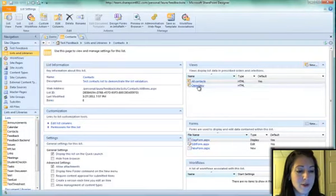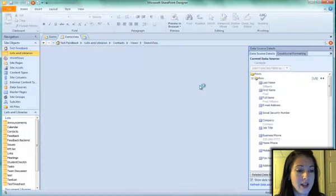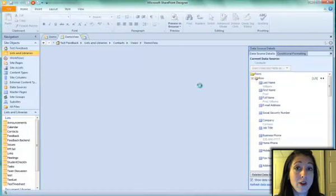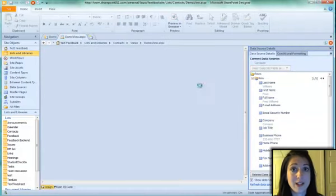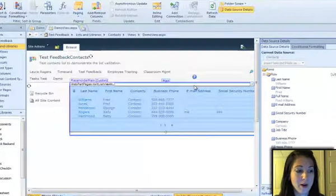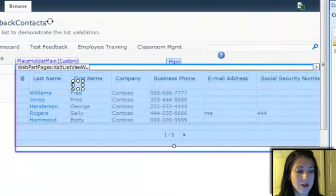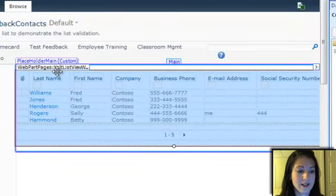I've created a view called Demo View, and all of our list views now in SharePoint 2010 are called XSLT List View Web Parts. You can see here in white it says XSLT List View Web Part.